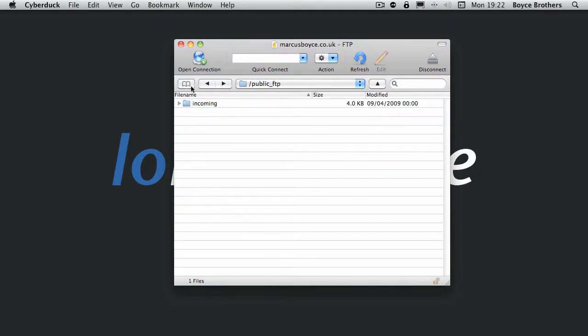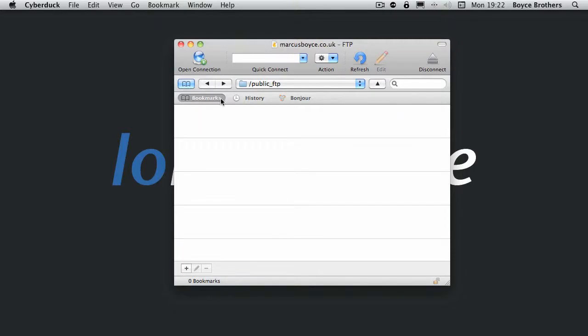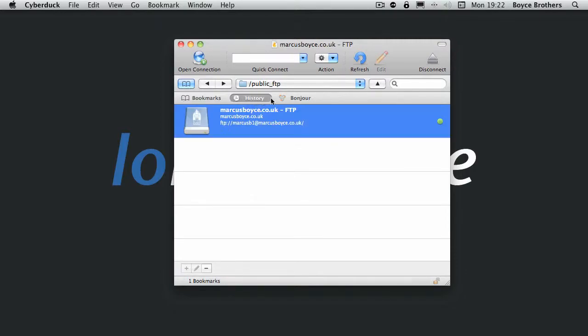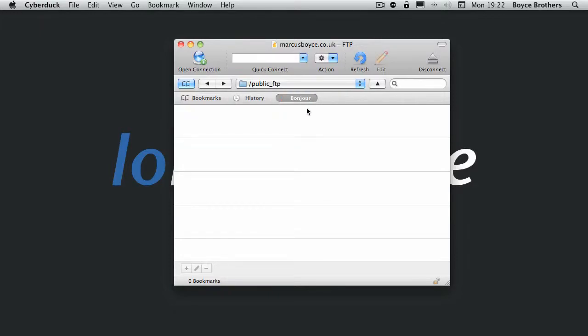And on the far left is the bookmarks button. History. Again it shows you my FTP site. Or you can look via Bonjour for nearby FTP sites. But to be honest most people aren't going to want to use that one.